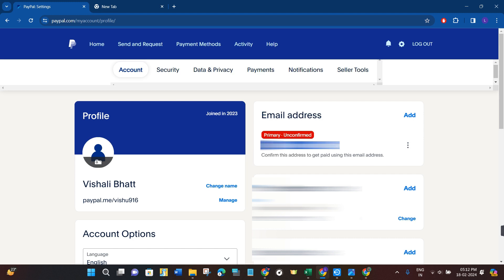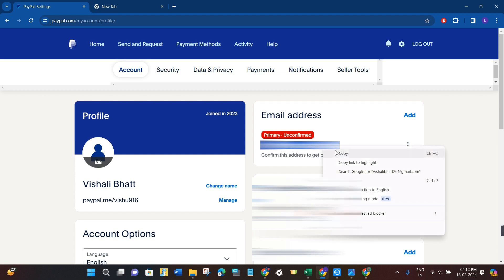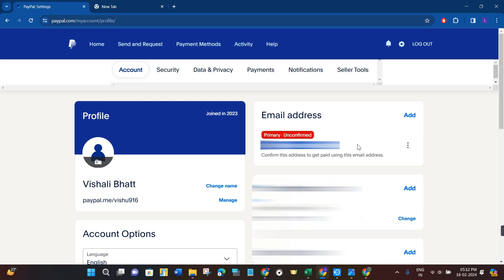After that, you just have to right click and then copy this email address. Then you can provide this email address to any person from whom you want to receive the money.